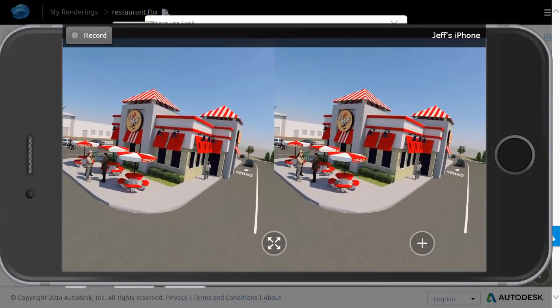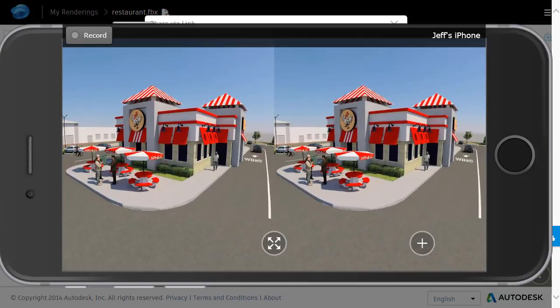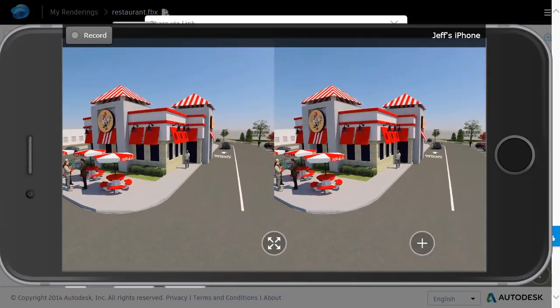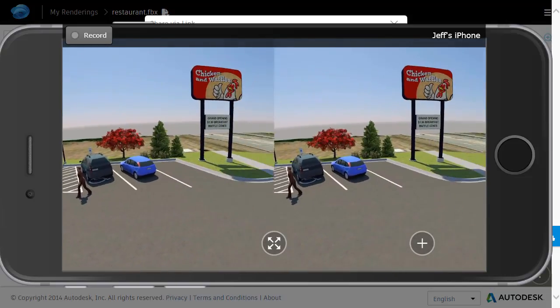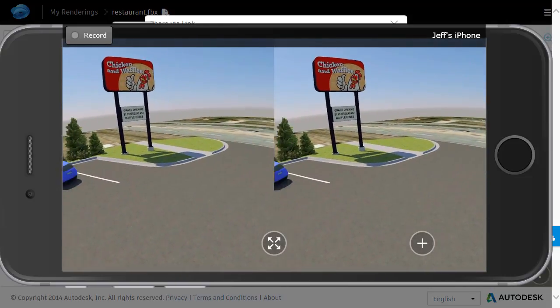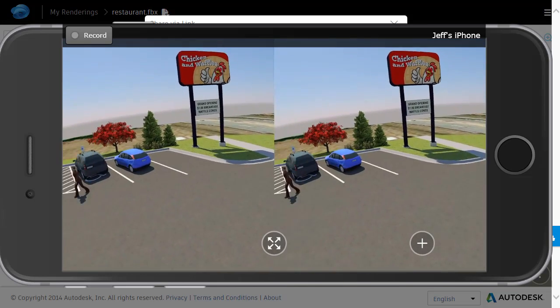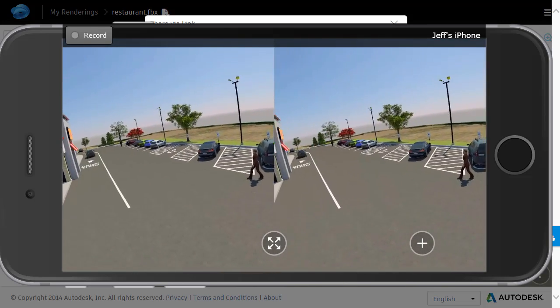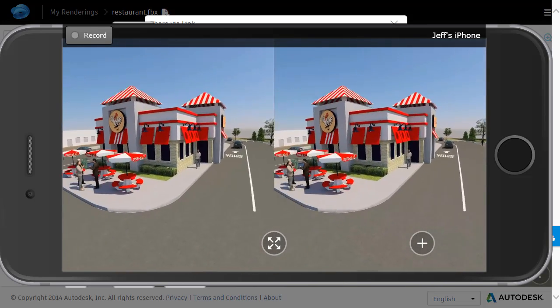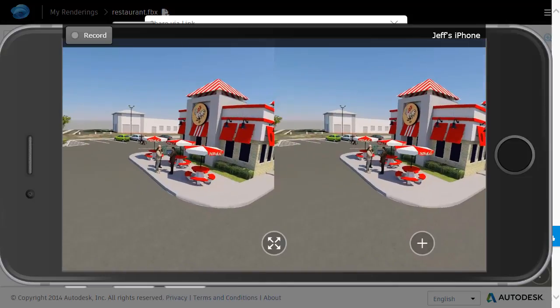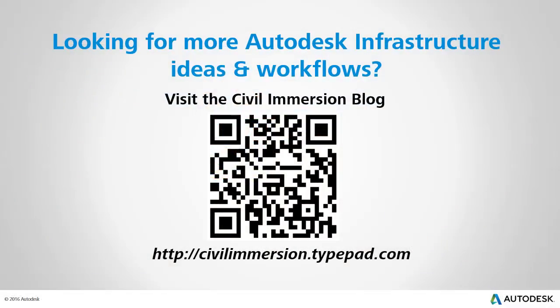So the next time you're creating a stereo panorama from an InfraWorks model, remember that you are not limited to the default sunlight options. By simply assigning a lat-long coordinate to your site as well as a date and time, you can create a stereo panorama that simulates virtually any sunlight conditions. To explore other Autodesk infrastructure ideas and workflows, please visit the Civil Immersion blog by scanning the QR code or following the URL listed below.